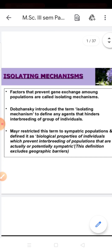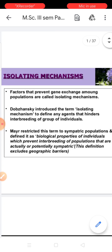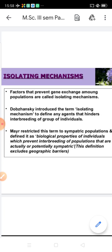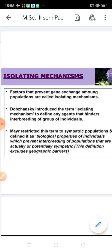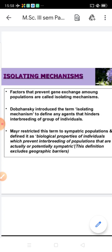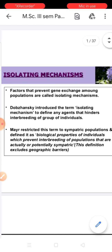This term was first introduced by the scientist Dobzhansky, who defined it as any agent that hinders the interbreeding of groups of individuals.